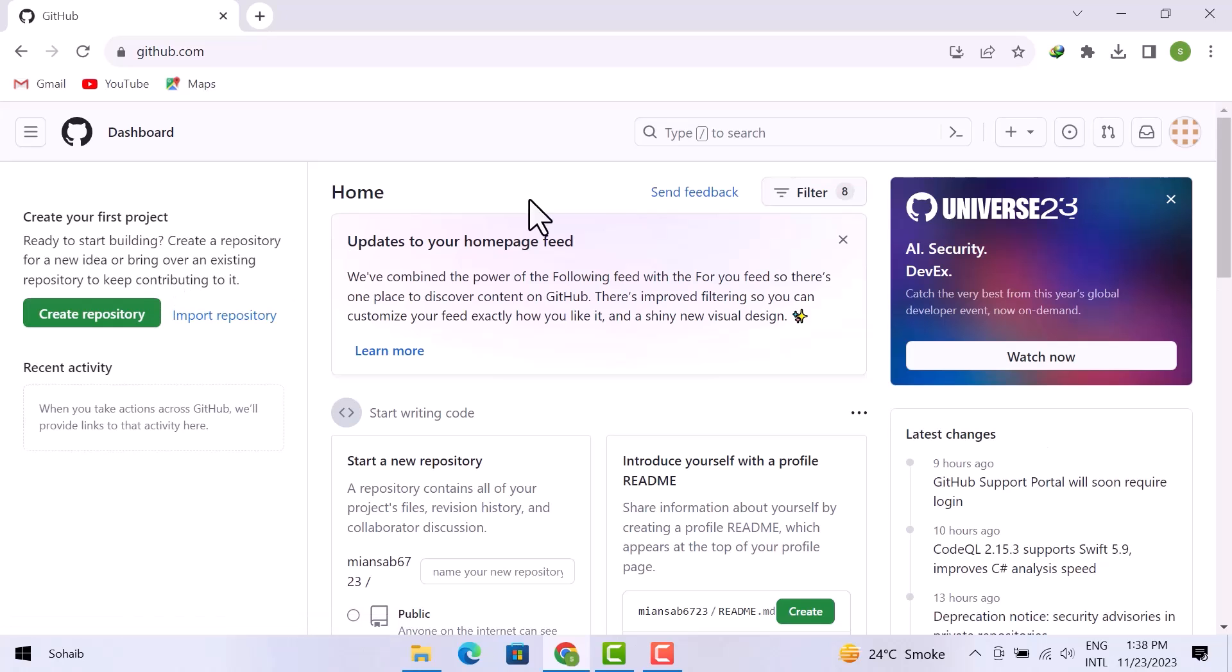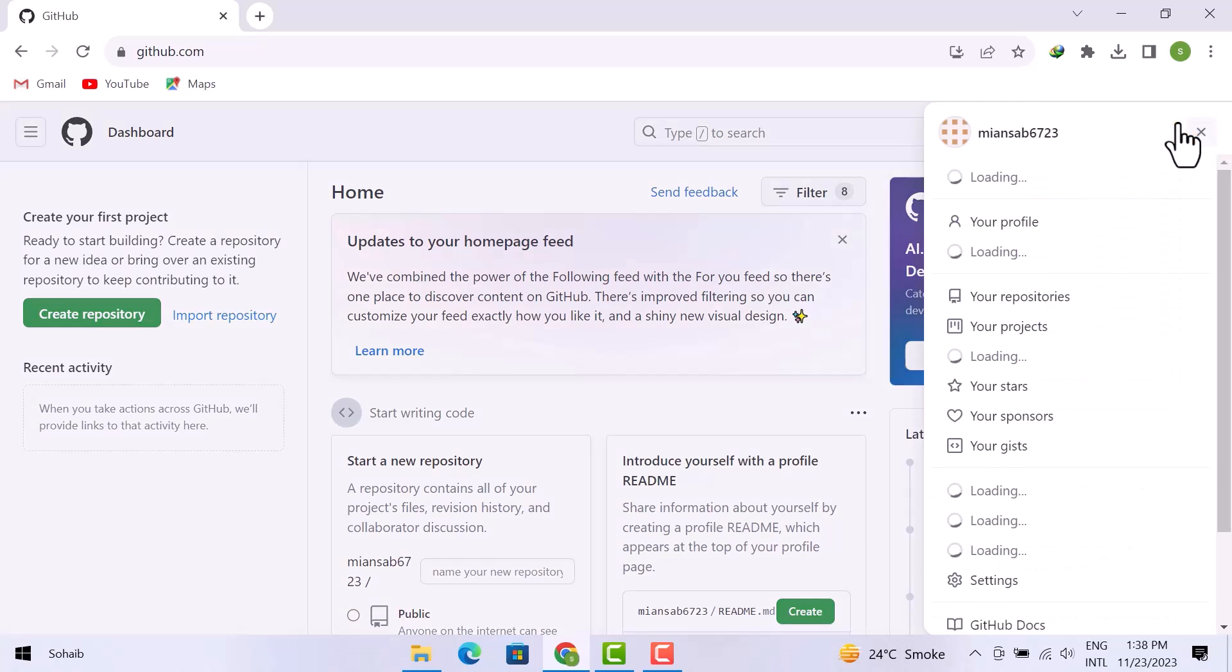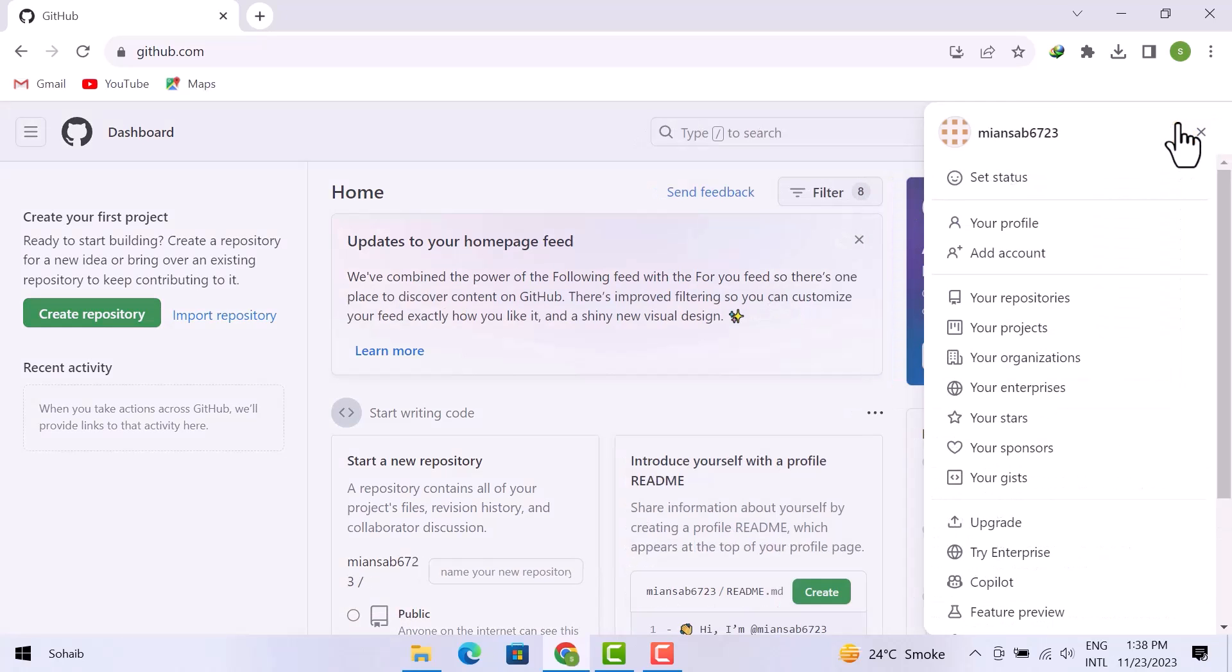To get the link, all you have to do is simply click over the profile icon. Now you have to click on your profile.